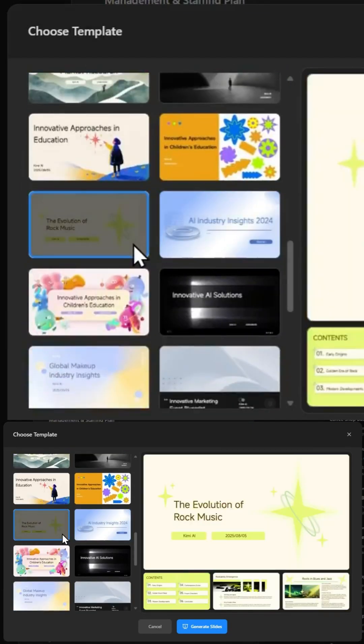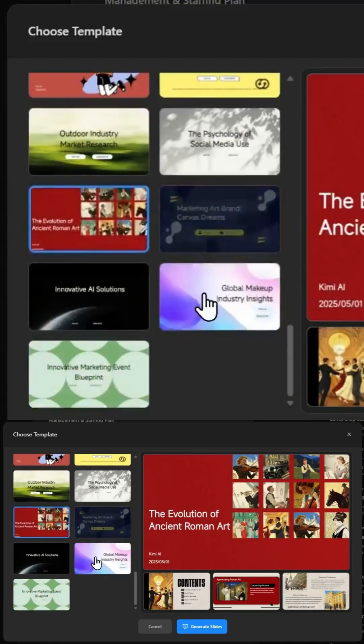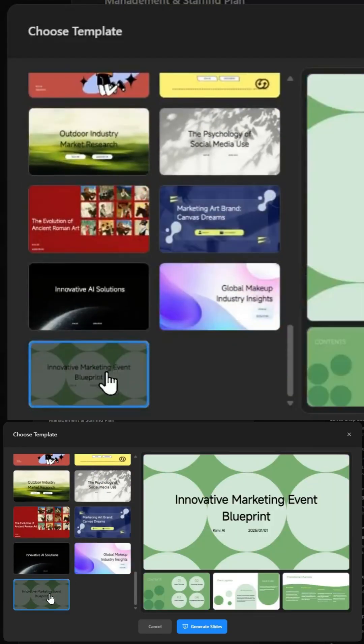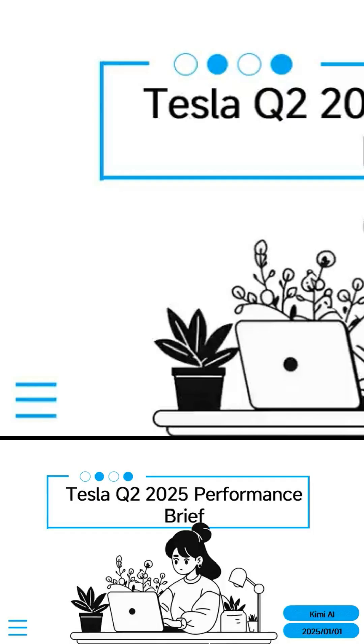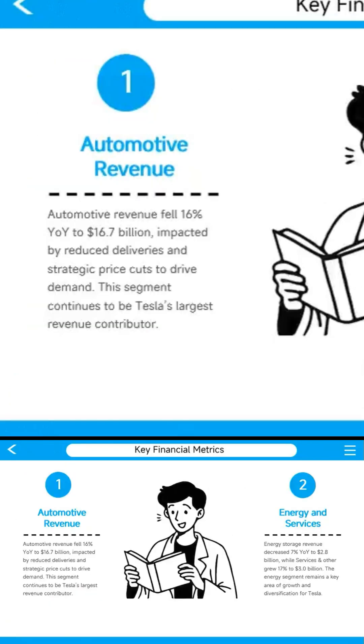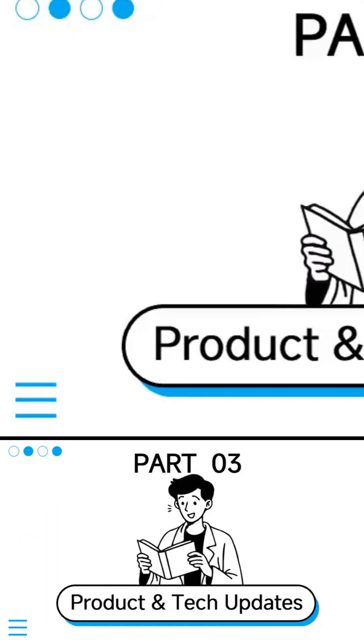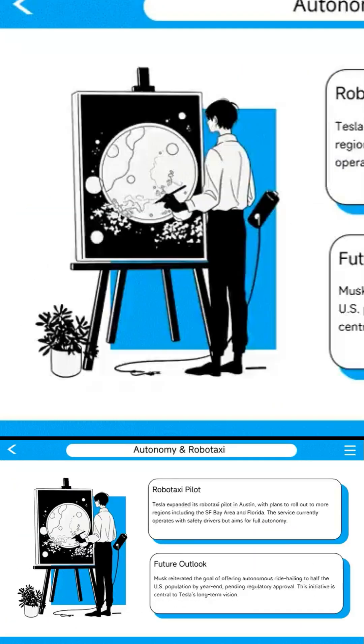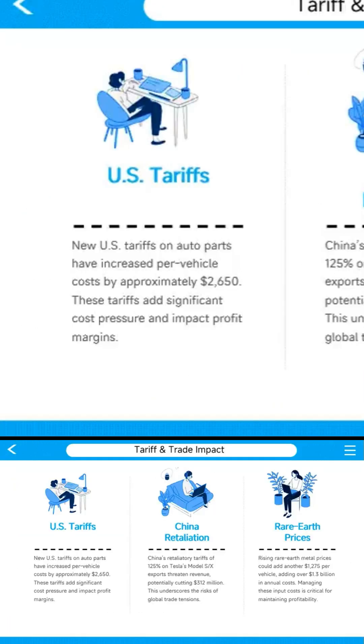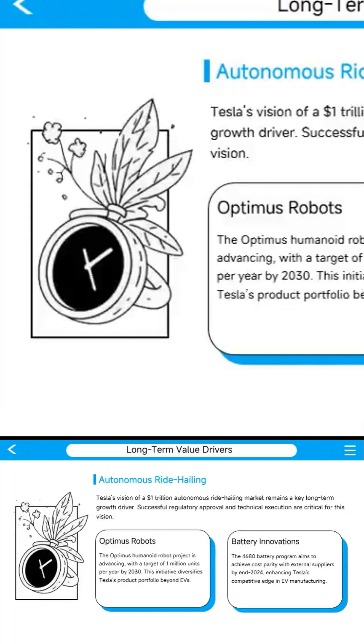Would you ditch PowerPoint for this? Drop your thoughts in the comments. If you found this useful, hit like, subscribe, and share this with a friend who's always stuck making slides. See you in the next one.